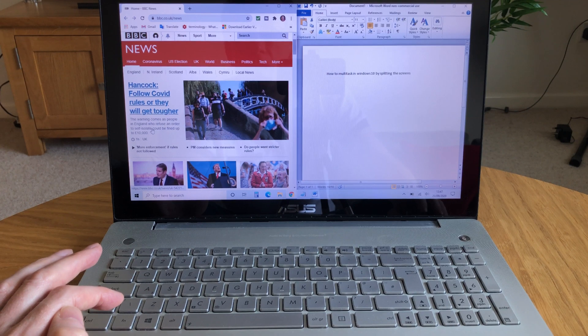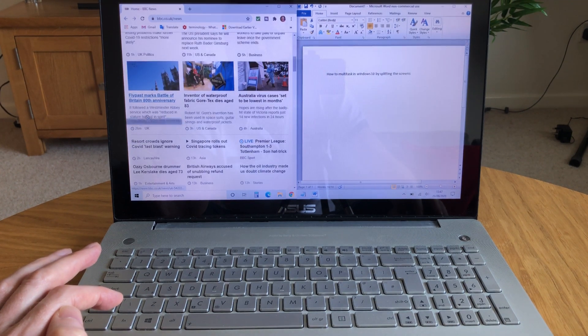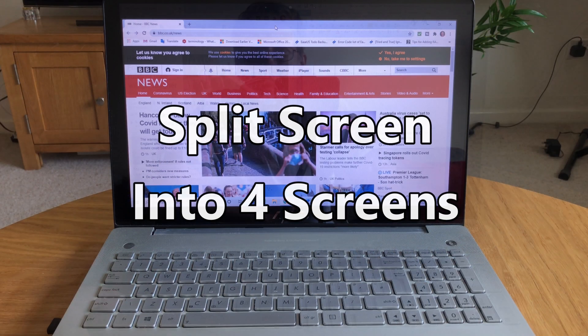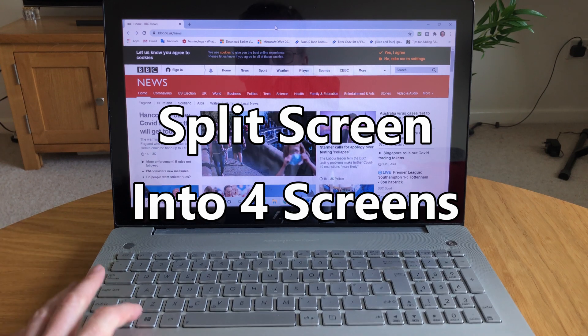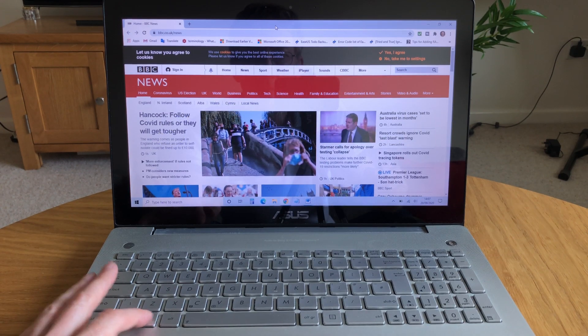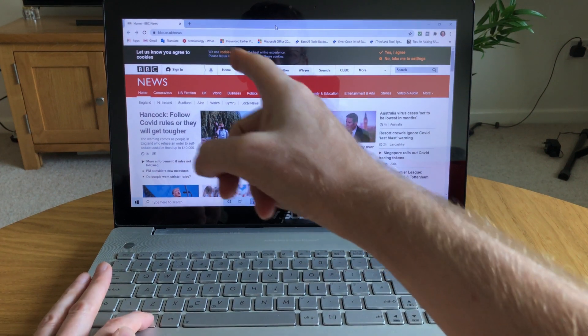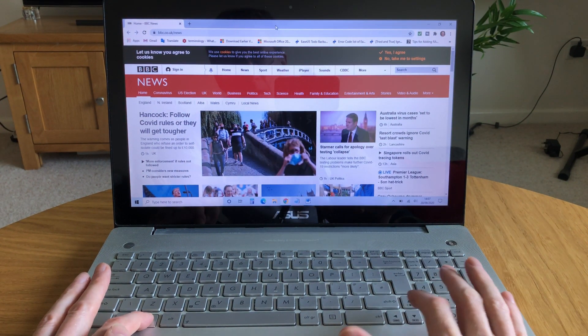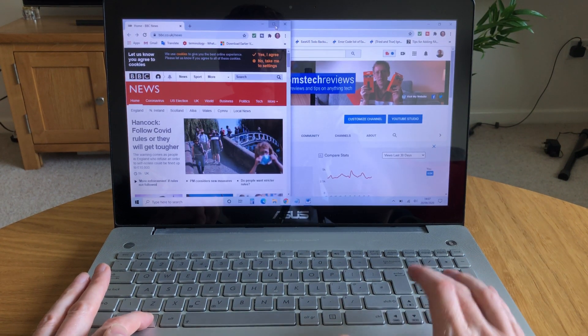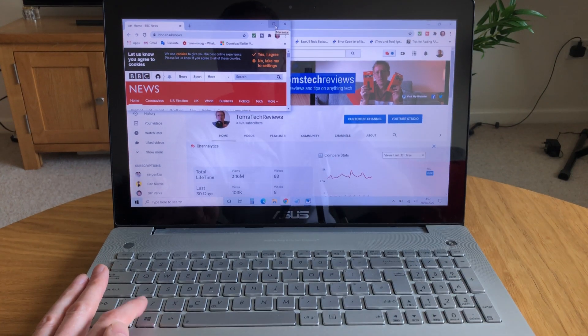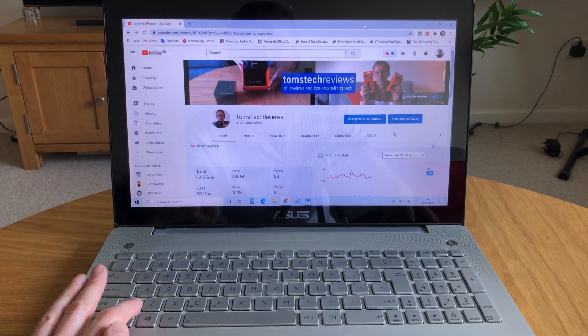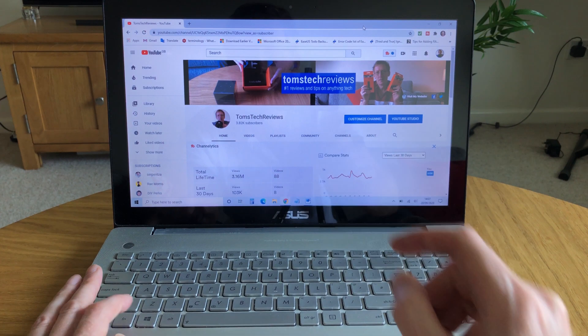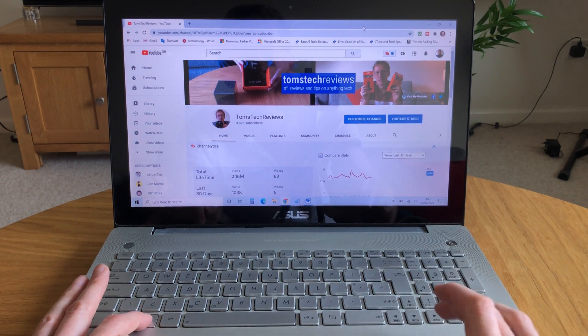Now if you want to split the screen four ways, if you've got a bigger screen, this is a very similar process. Tap and hold down the Windows button. I want this screen at the top left, so I need to tap twice: left, left, and then up. Then I want this other internet screen at the bottom left, so tap and hold the Windows key, and then it's left, left, and then down.